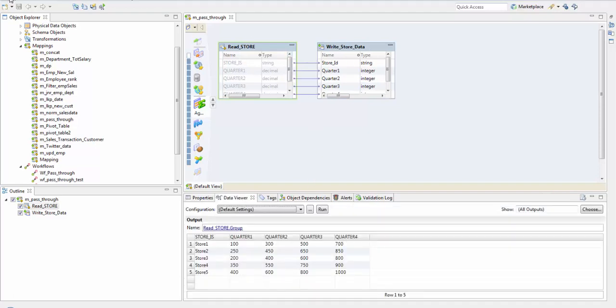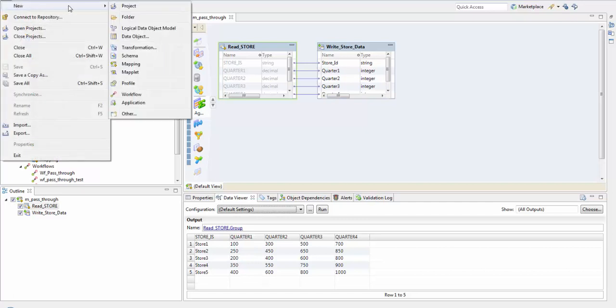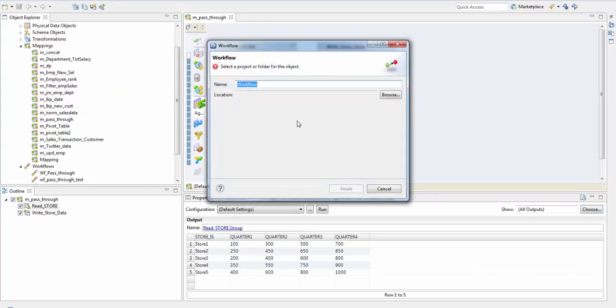We'll create a workflow with a mapping task which will run this particular mapping. Go to File and then New and Workflow. The naming convention for this is WF underscore then whatever name you want to give.